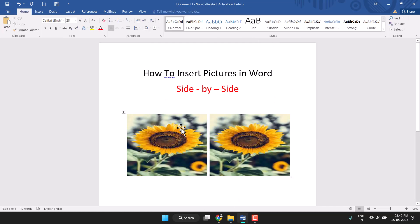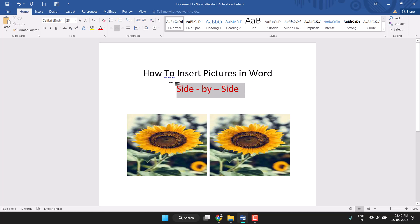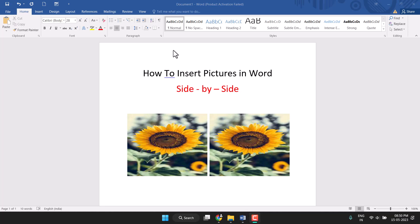You see — this way you can very easily insert pictures in Word side by side. Thanks for watching this video. Please like this video and subscribe to this channel for more useful videos.